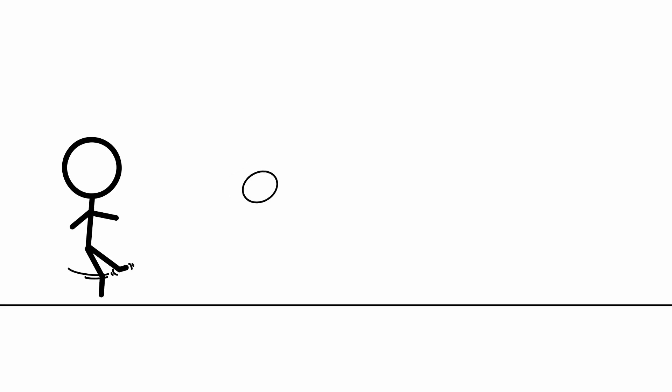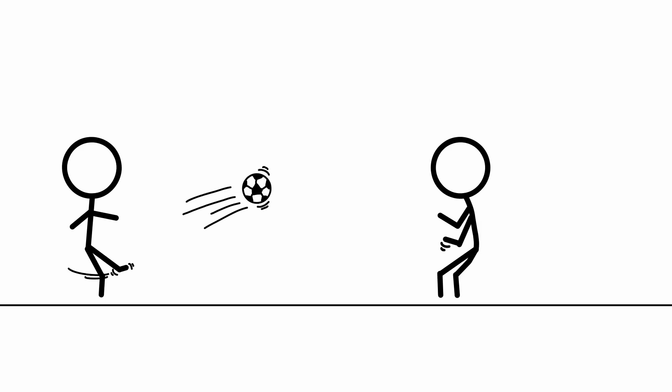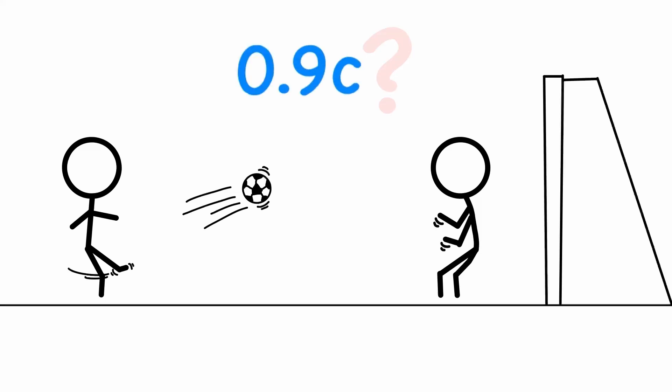So what would happen if you tried to catch a ball propelled towards you at 90% the speed of light?